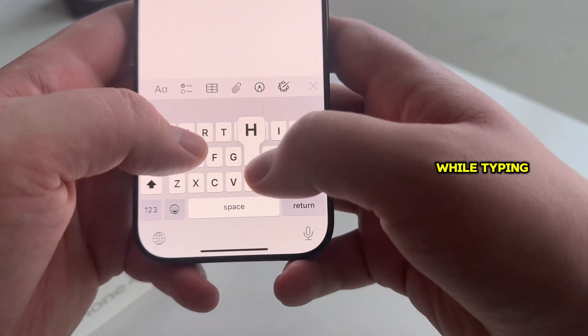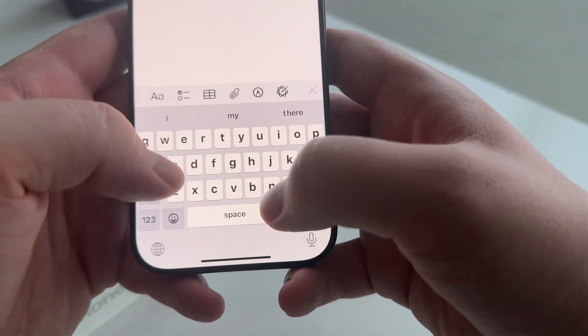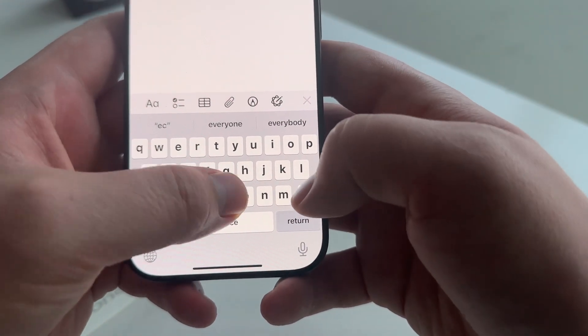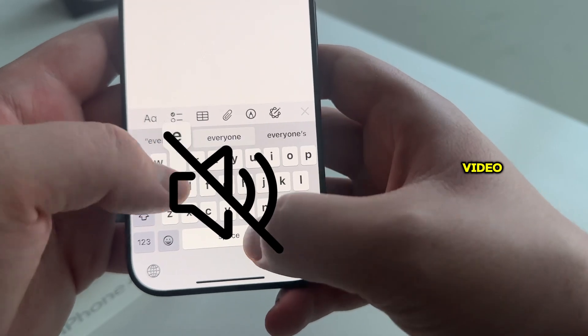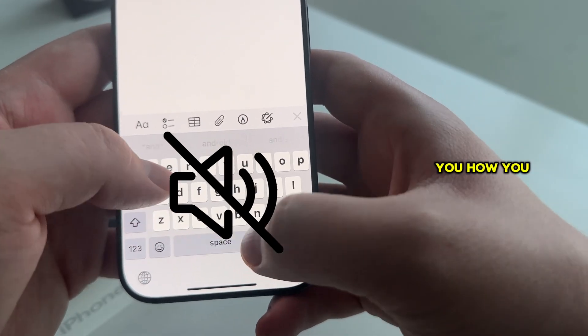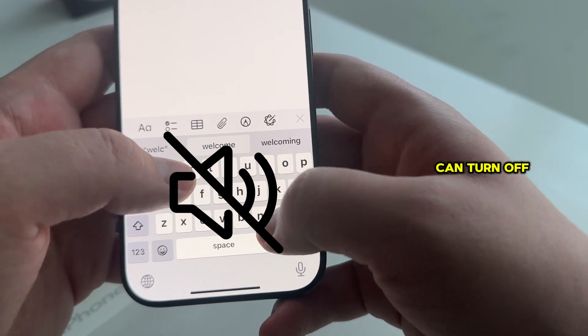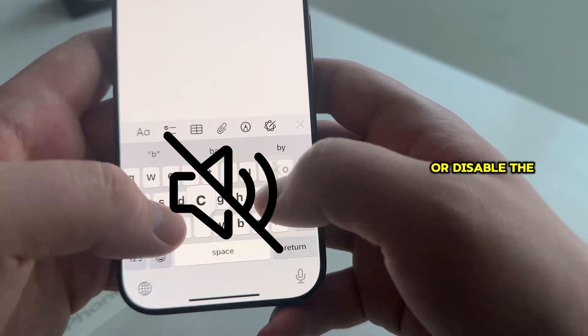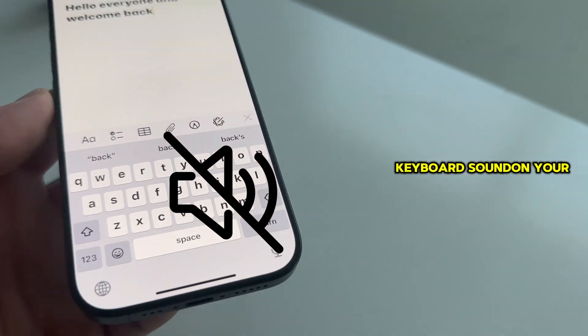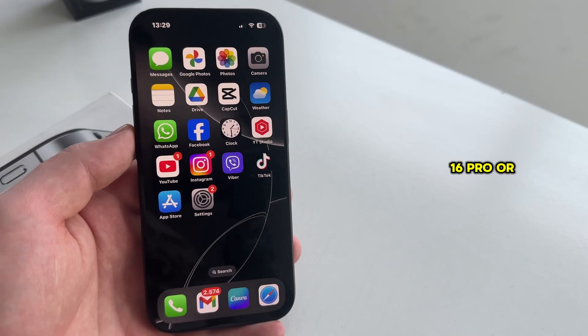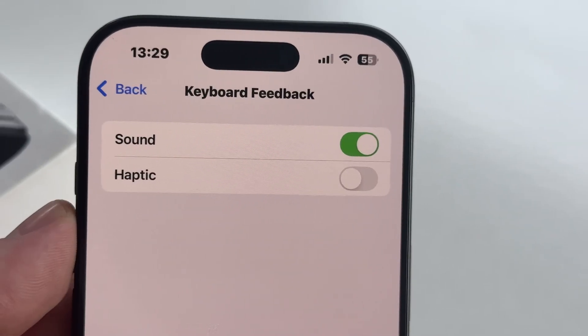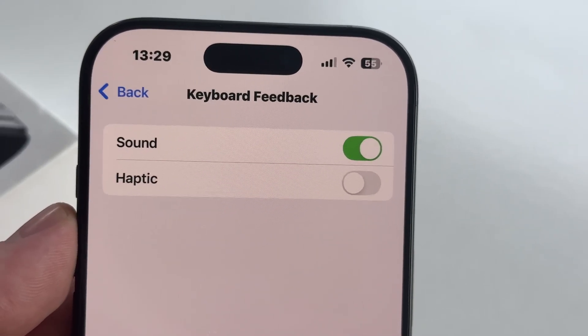Are you tired of this sound while typing? Well, in today's video, we're going to show you how you can turn off or disable the keyboard sound on your iPhone 16, 16 Pro, or 16 Pro Max devices.